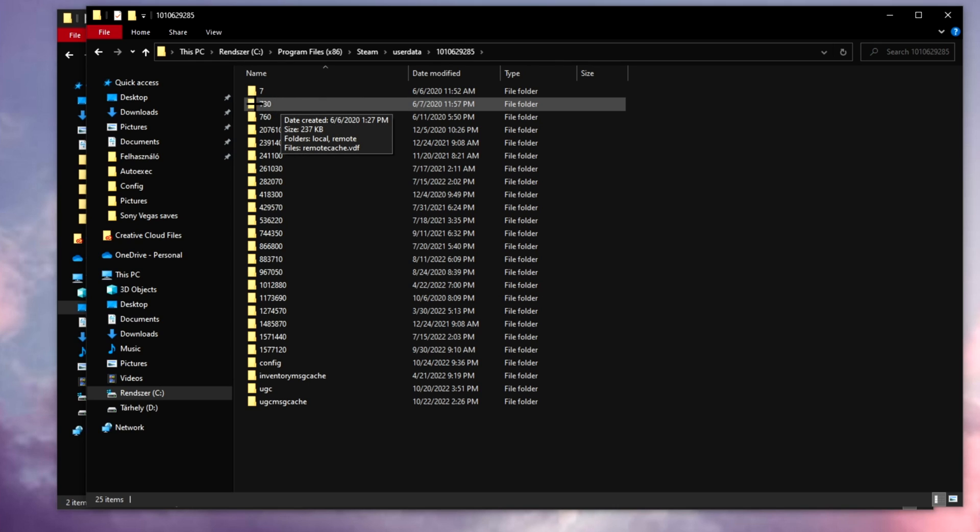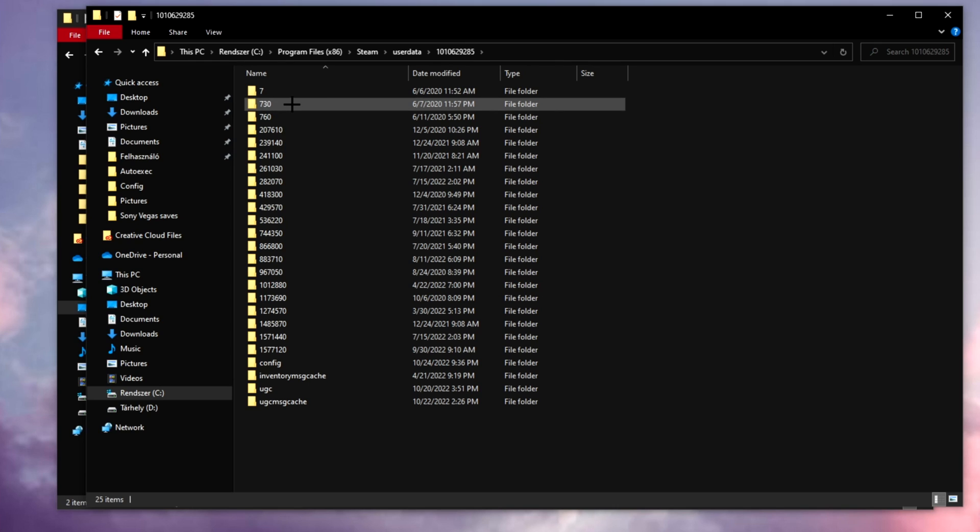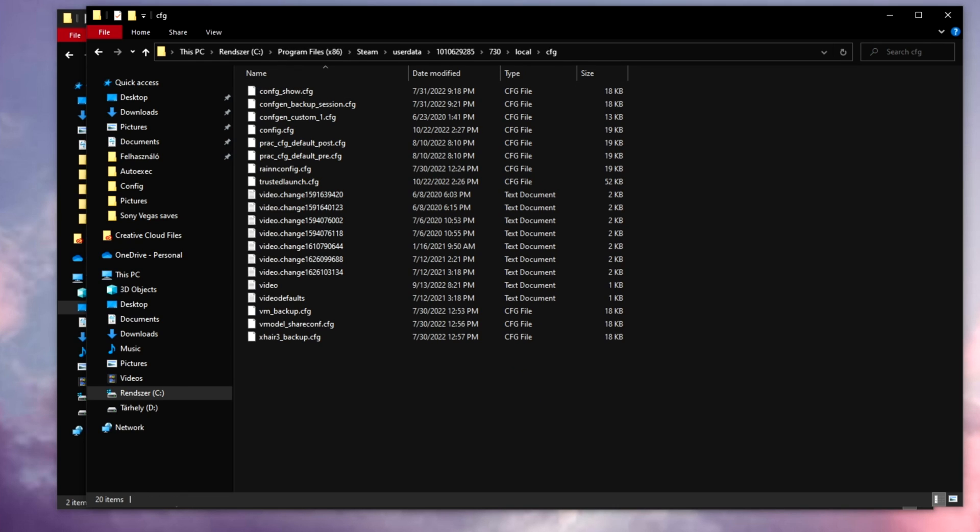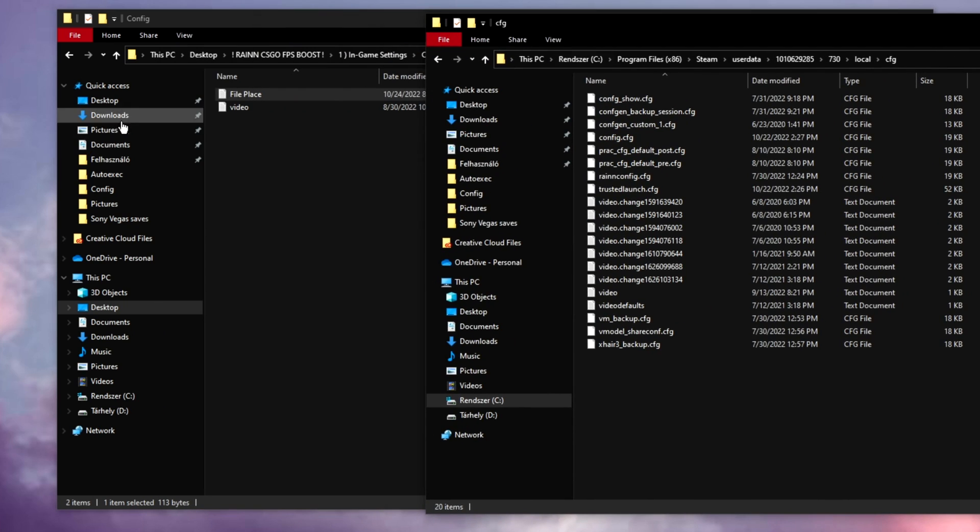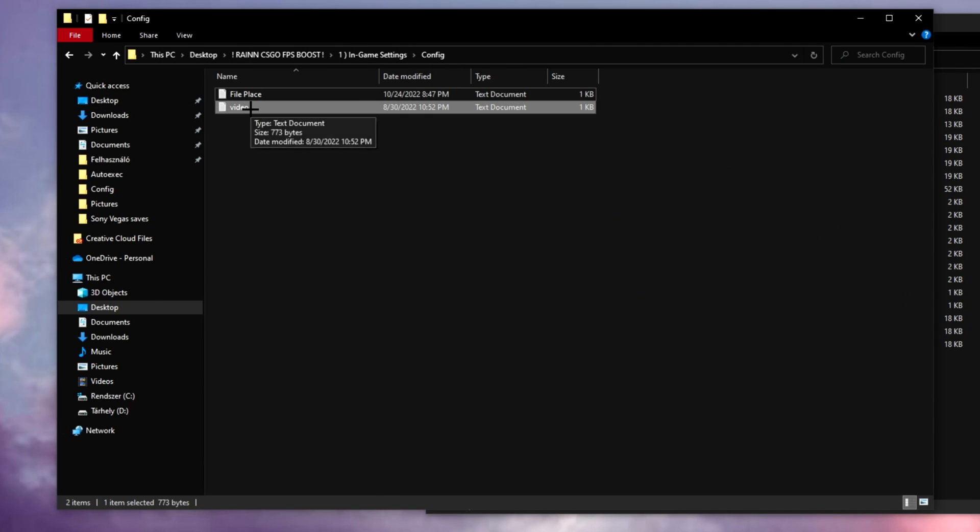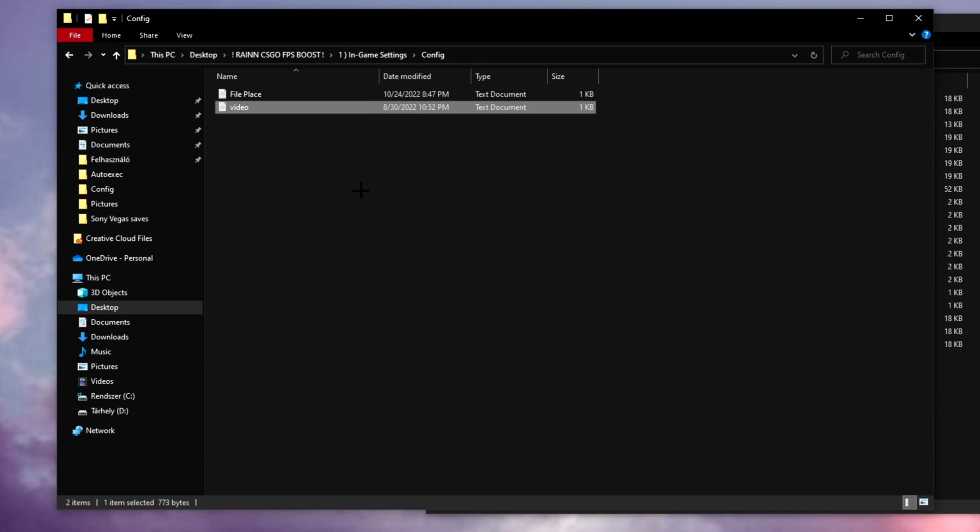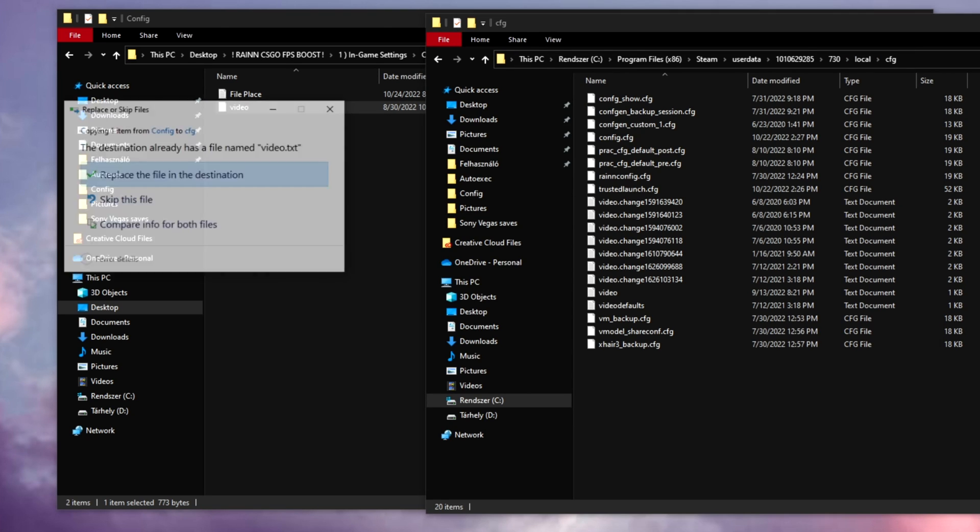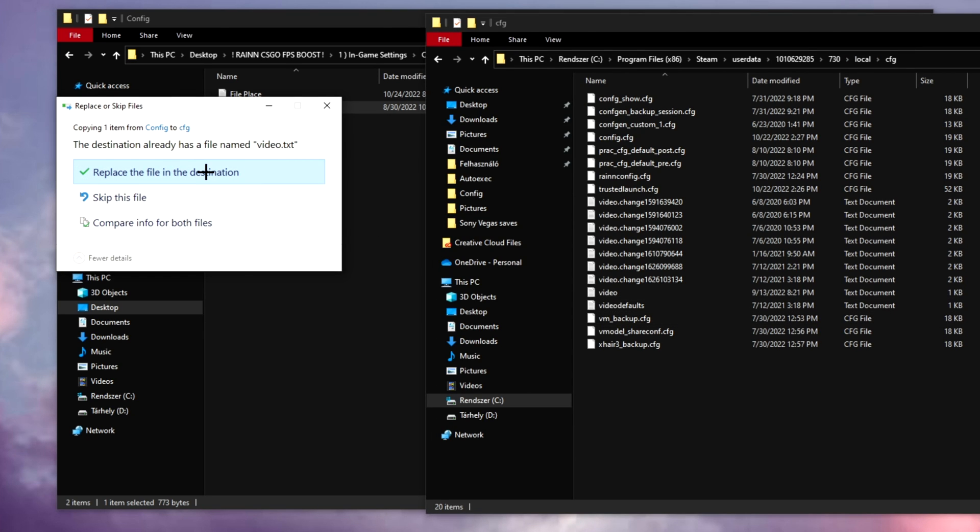I had to navigate to this folder, go find 730 because this is the CS:GO local config. And right here make sure you drag this config thing right here as well, or you can just copy and paste it right here with Ctrl+V. Replace this file.